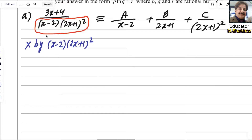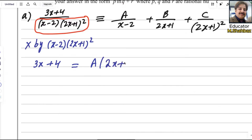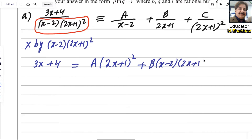We will multiply every term by the denominator (x minus 2)(2x + 1)², so you will get rid of the denominator from the left side. It equals 3x + 4 = a(2x + 1)². When you multiply, x minus 2 cancels out, leaving (2x + 1)².